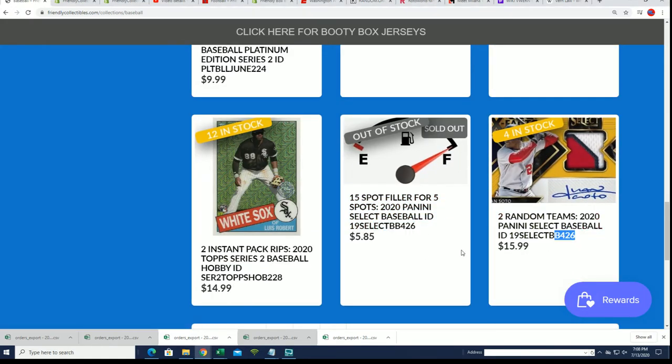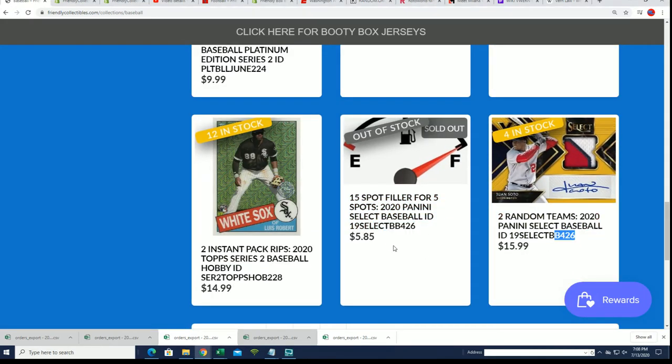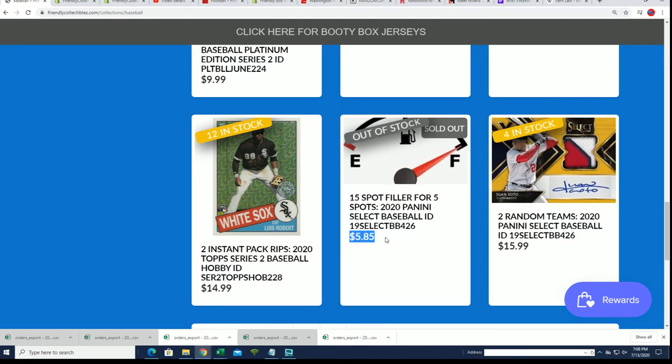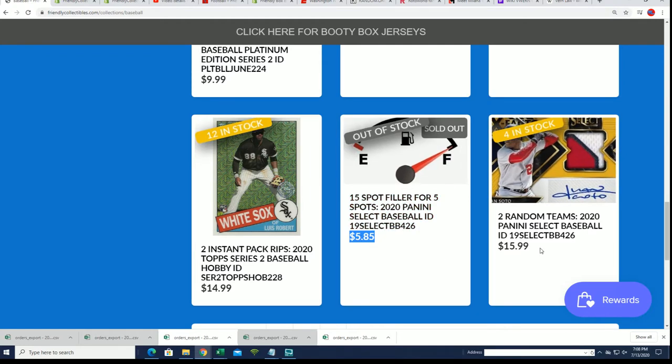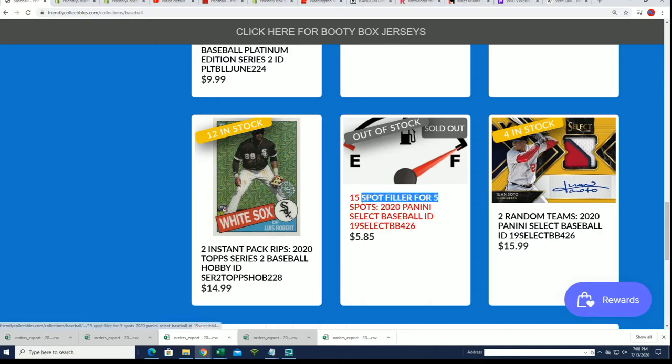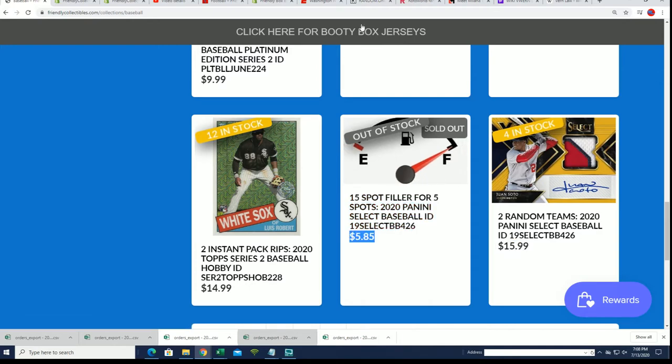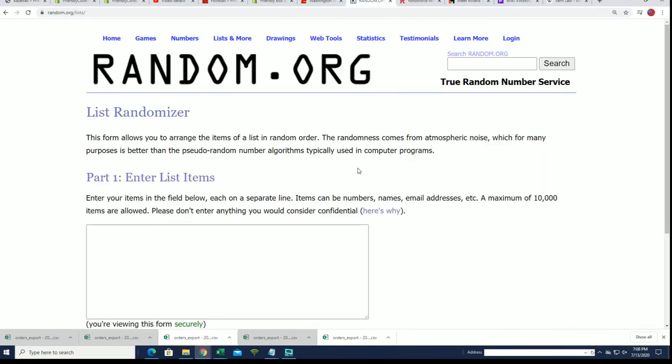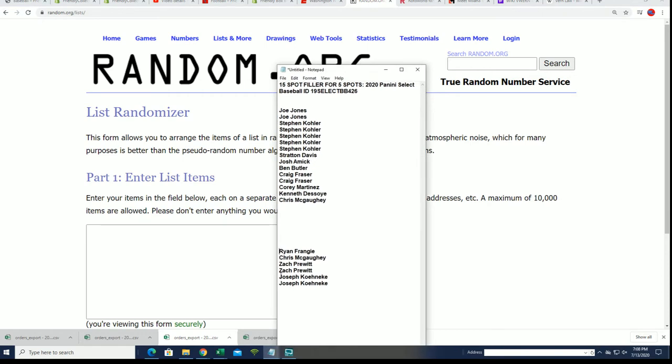There is a load ranger. Folks are gonna win spots for $585 in Select, five out of 15 for around a third of the price. Here we go.